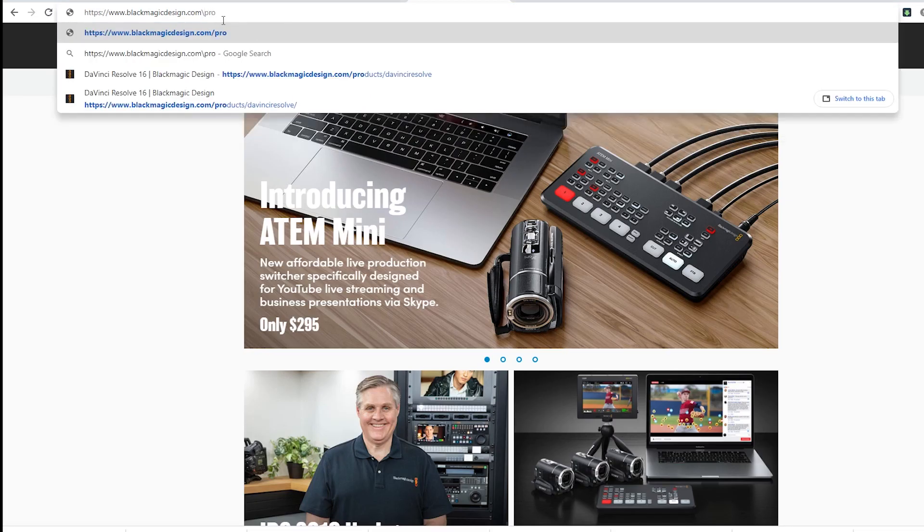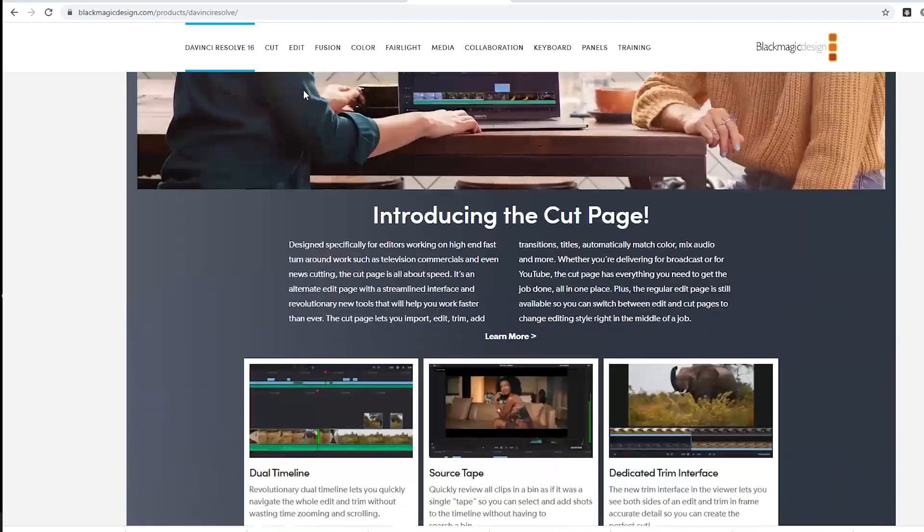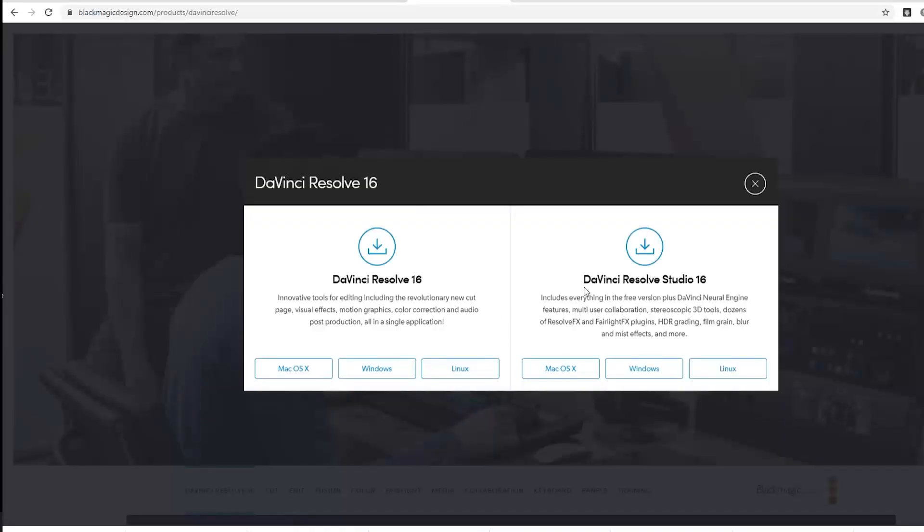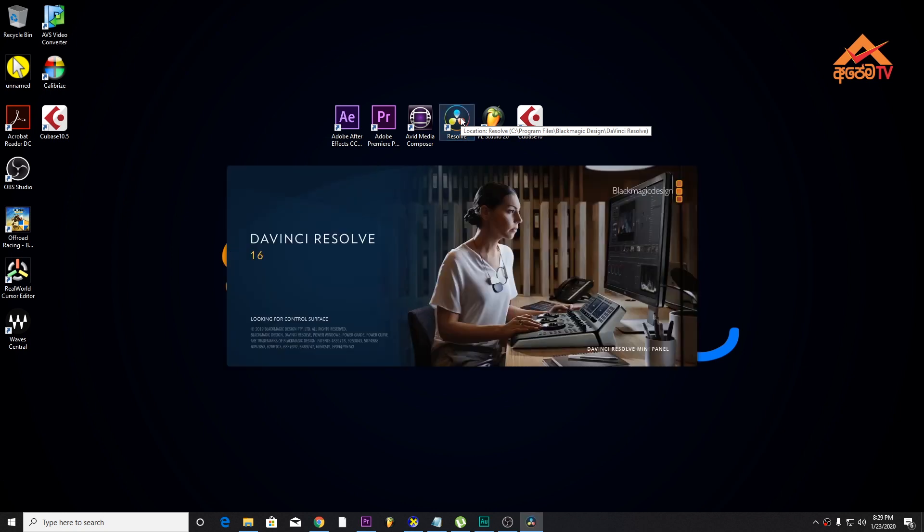In this video, we are going to show you the intro to the DaVinci Resolve site and install the software. To download the software, click the icon on the desktop. I will double-click and open it.